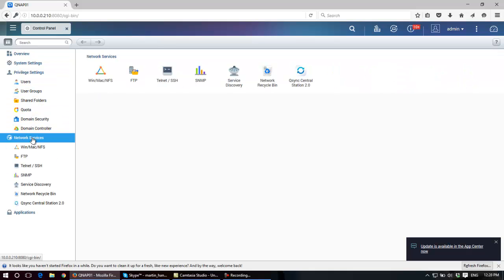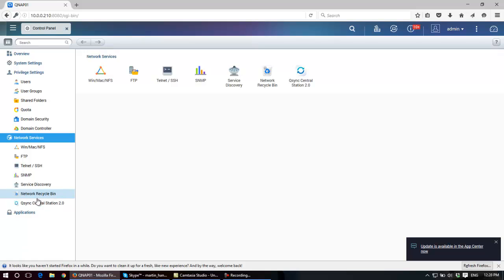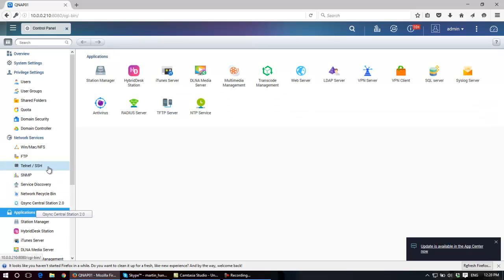Down in the network area you can see I have the FTP server. This is an FTP server which is running in the NAS and will then be accessible for FTP clients from inside the local network or if you allow it, externally. There's SMTP, there's network recycling, and then there's applications.